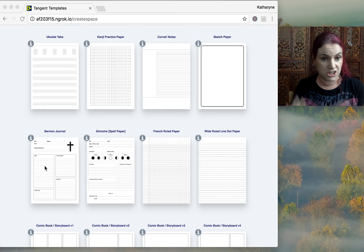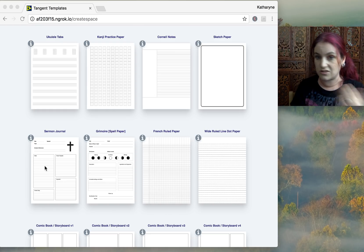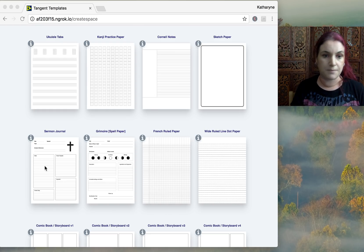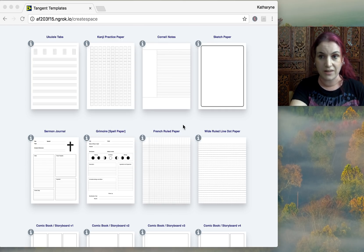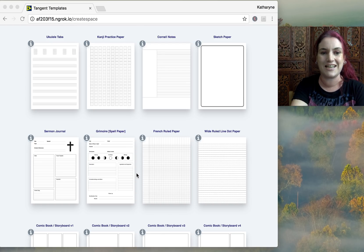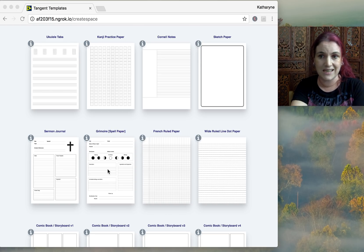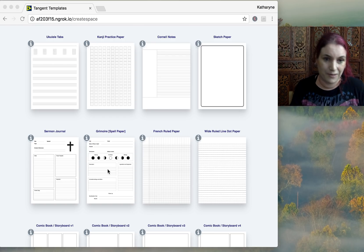We've added a sermon journal, which is really for books you can take to church to write down notes about the sermon — your further thoughts, Bible references, all of that. It works really well mixed and matched with other papers, which we'll talk about in a moment. We've also added spell paper. Whether you're a witch, warlock, druid or have new age tendencies, spell paper is becoming really popular on Etsy and handcraft websites.